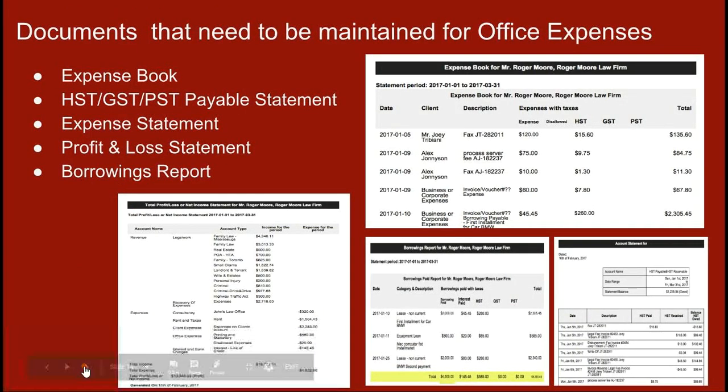The key documents that need to be managed for business expenses are: the expense book, the taxes payable statement (HST, GST, or PST — whether you owe the government or expect a refund), the expense statement, the profit and loss statement, and a borrowings report if relevant.